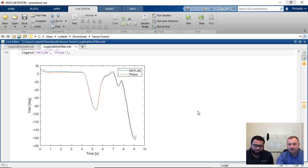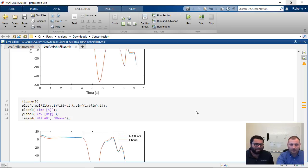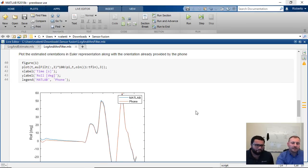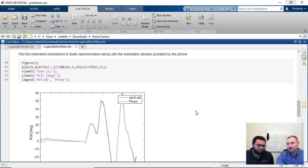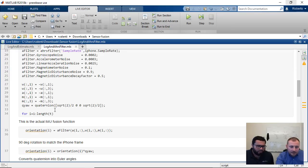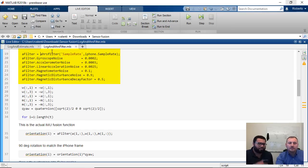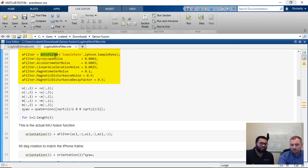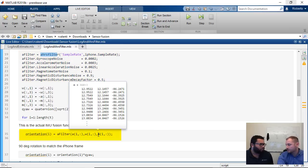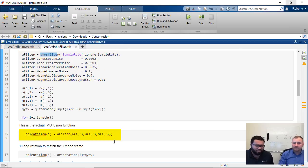This is the AHRS filter. AHRS stands for Attitude and Heading Reference System, because in this case we also have a heading reference from the magnetometer. The call signature is similar — you feed in additional parameters for the magnetometer. Of course, the filter itself also takes the magnetic field as input. You feed in the magnetometer data as well.